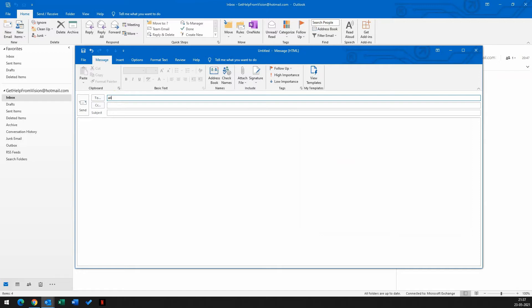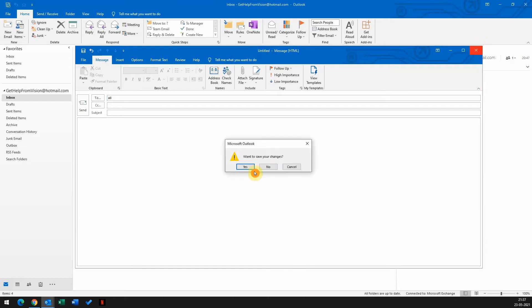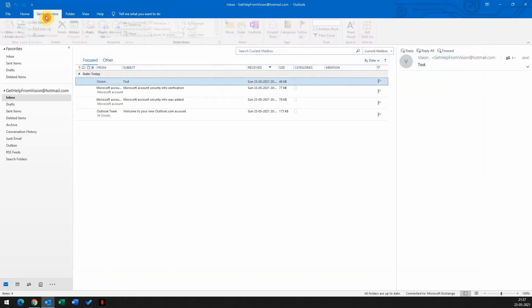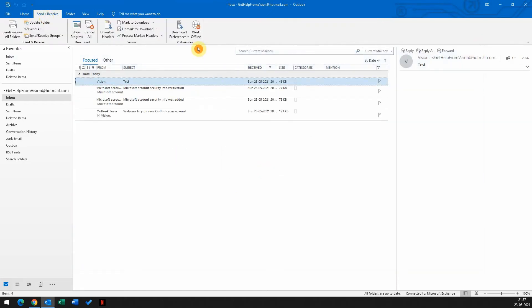So we'll go ahead and create the auto-populate list now. To do that, first you need to go to the send and receive tab, enable the work offline mode. So when you enable the work offline mode, Outlook will get disconnected from the mail server.